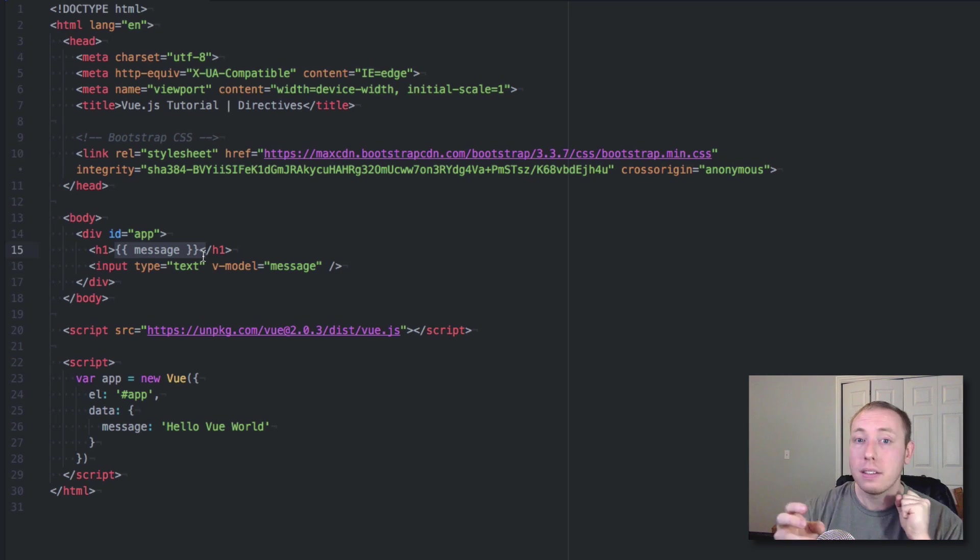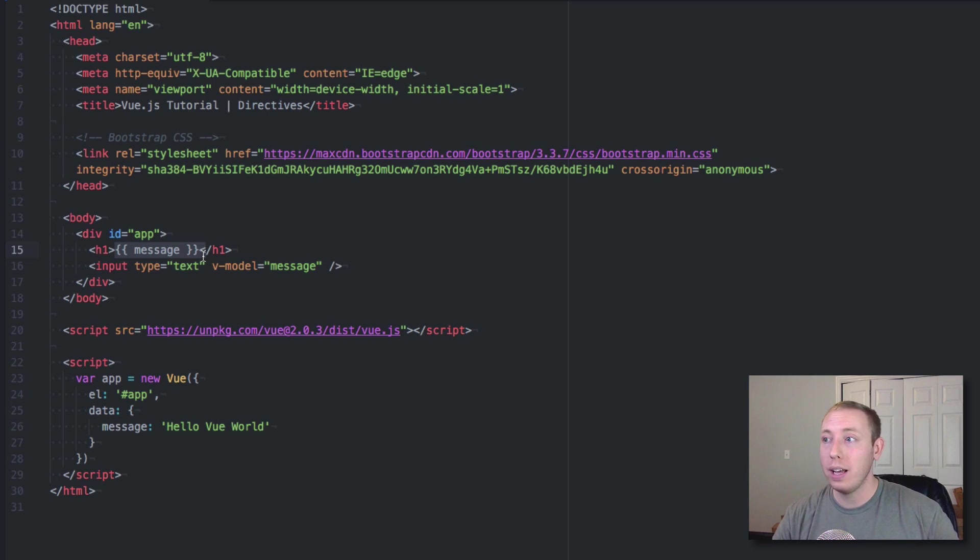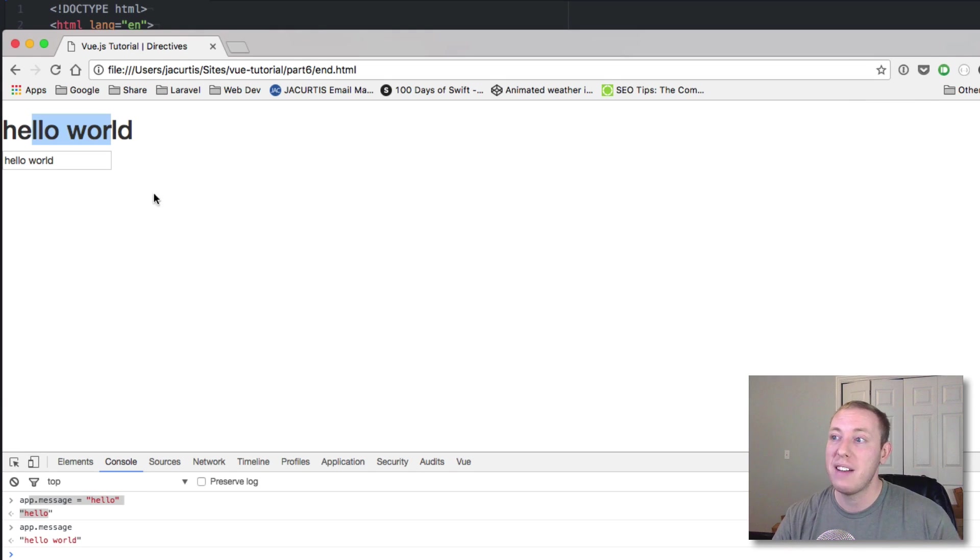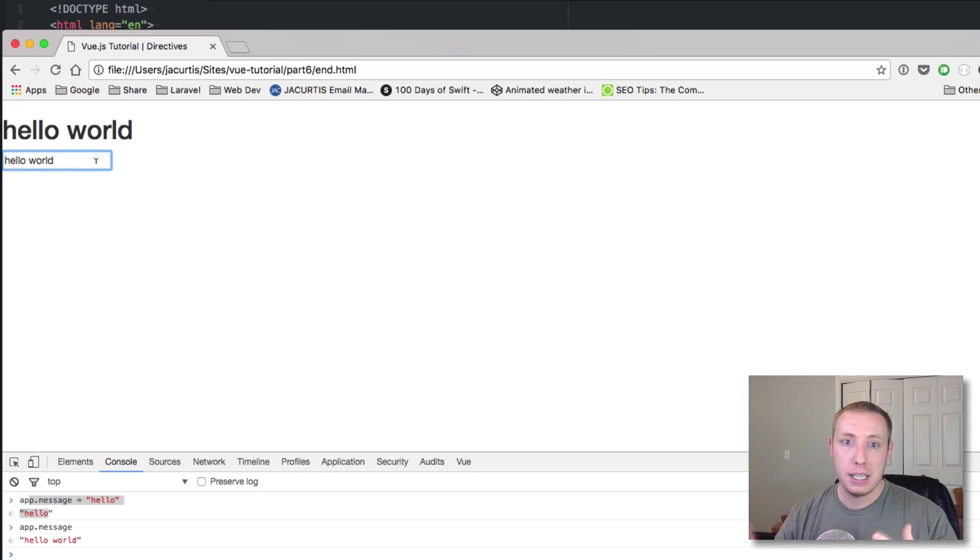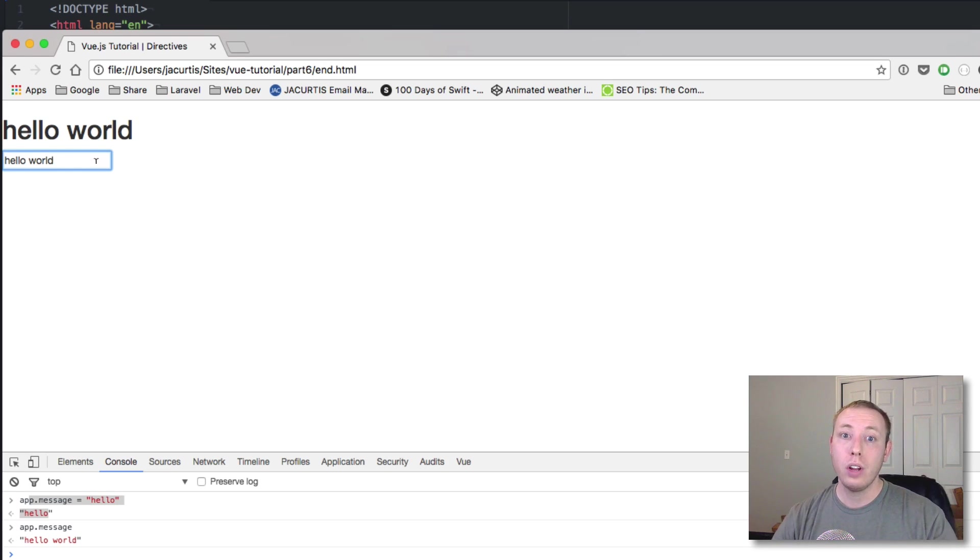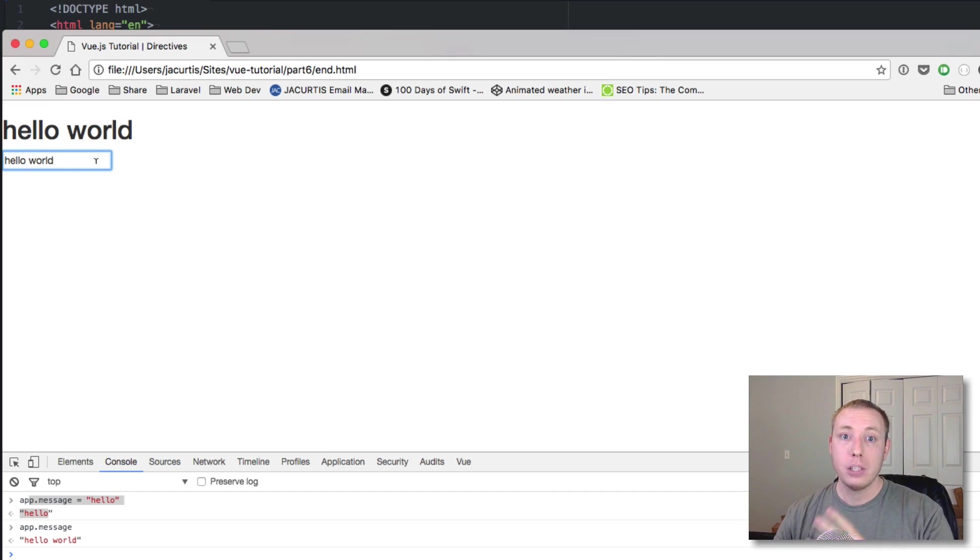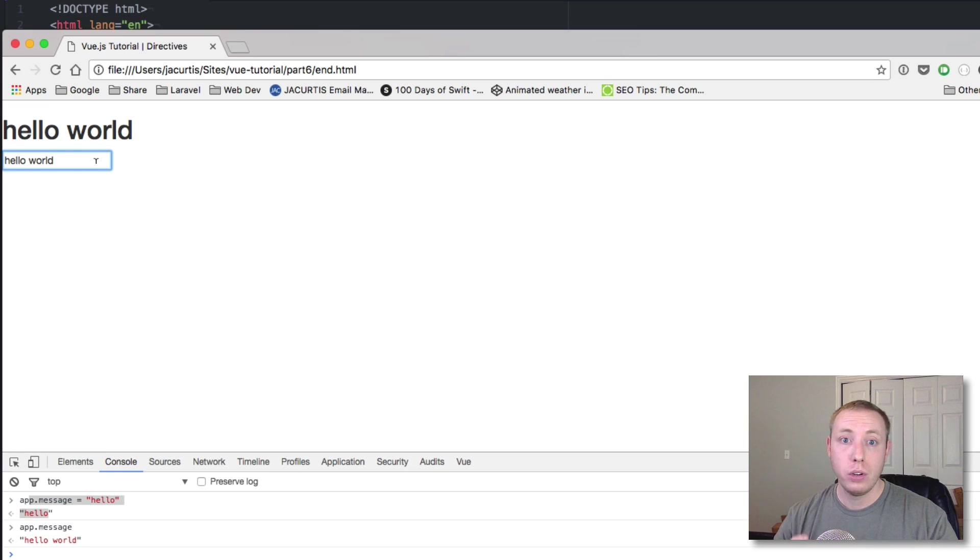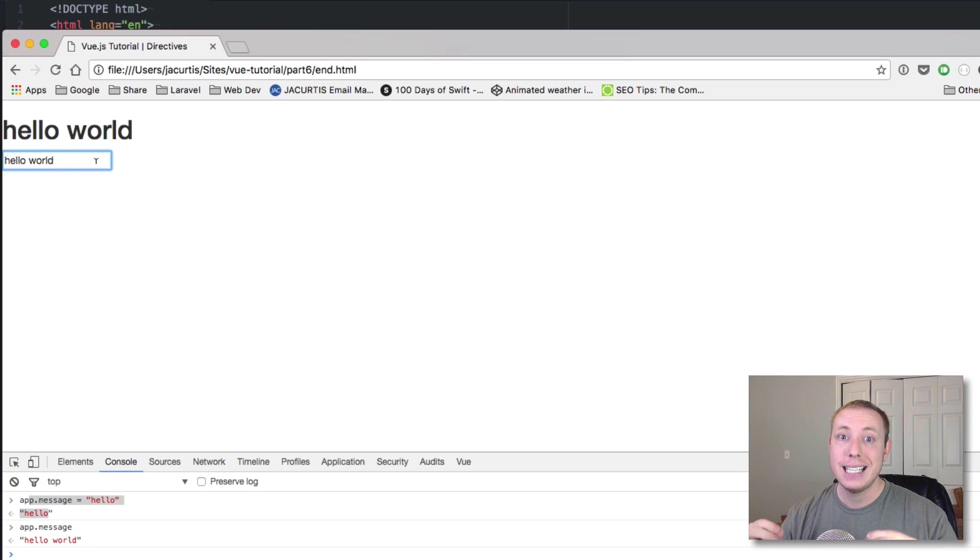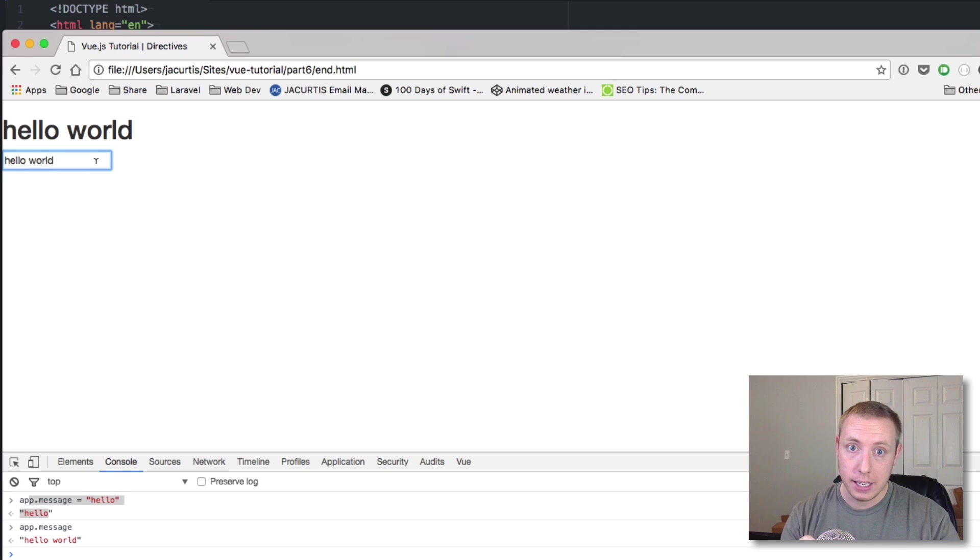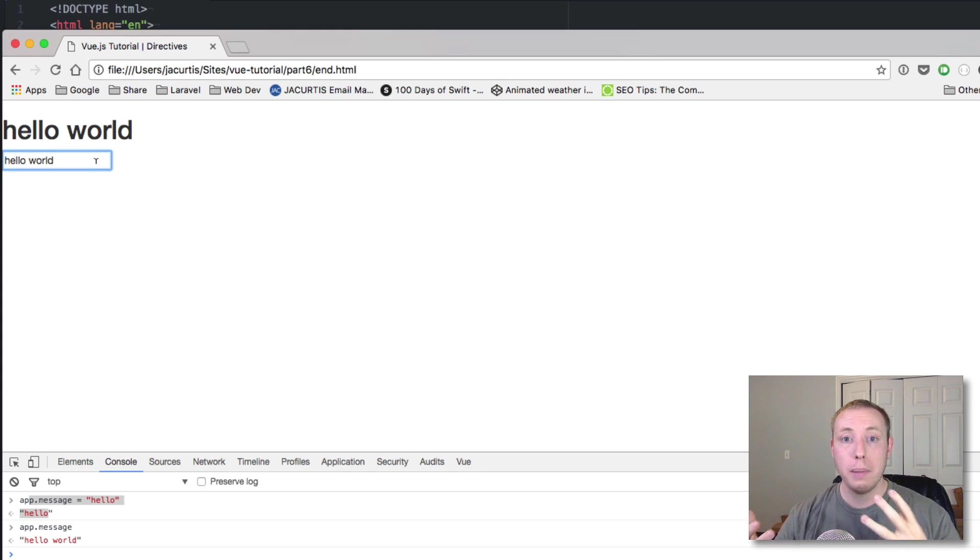So what's happening here is that this input, the input is updating the message object, the message model, and then the message model is updating the output here. So what we put inside of here is being input into this model right here. This model is then being output up here. So that's where you get this two-way binding. Again, as of right now, it may not seem very advanced. You might be wondering, what would I use this for? Where we have an input that just displays the exact same information to the user. Well, it seems silly and you probably may not, but if you start thinking about other applications of this, that's where it really gets powerful.